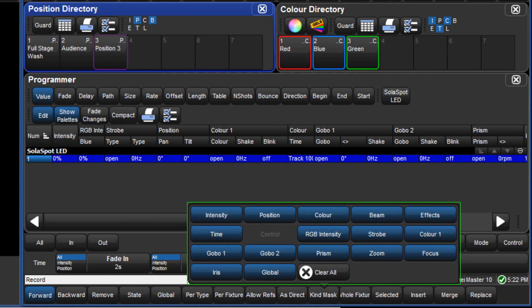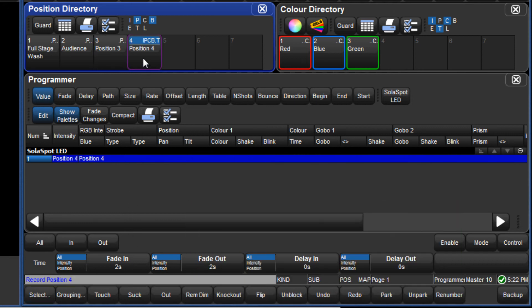As the mask menu is not clear, then this mask will override the default mask for the position directory, and so all values in the programmer are recorded into a position palette.